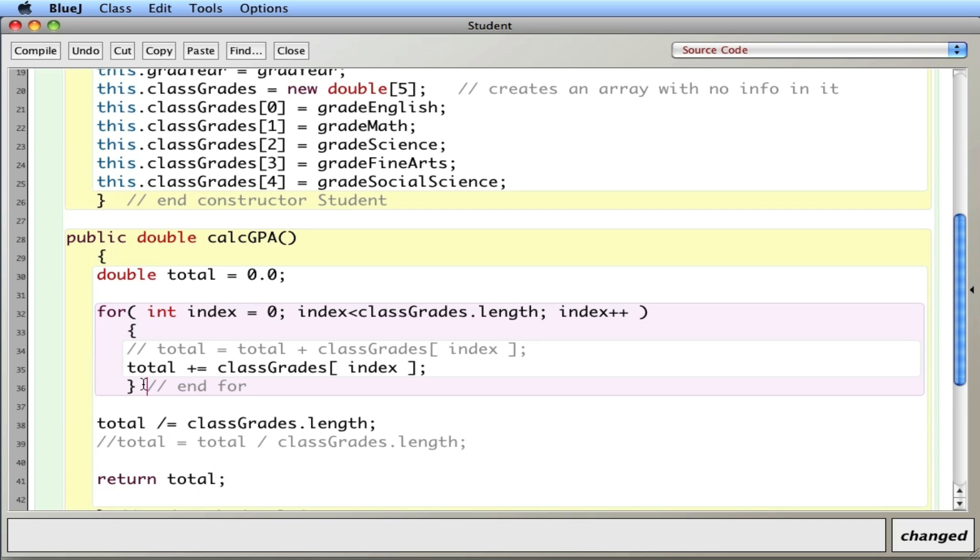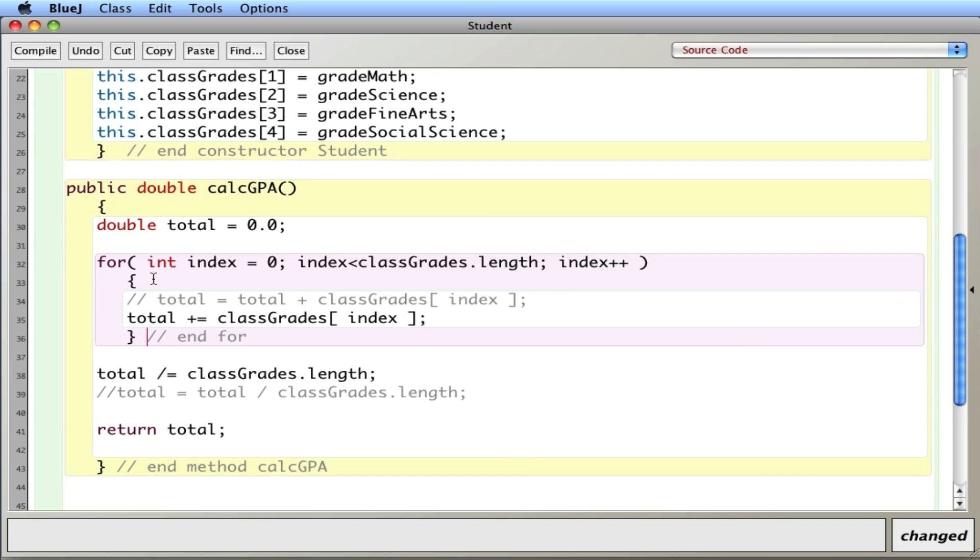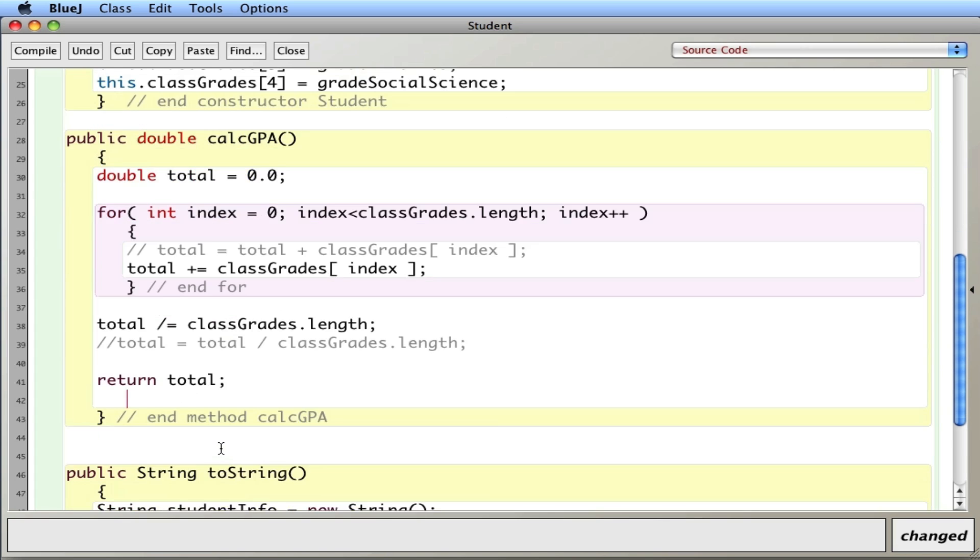Recall that this word public means that it's visible to classes outside of student, namely the driver. And this word double means I'm returning a double. When it's done, it's going to give back a double.